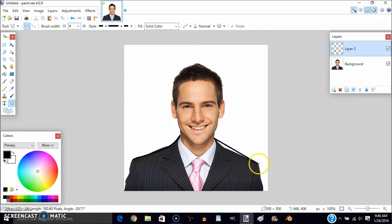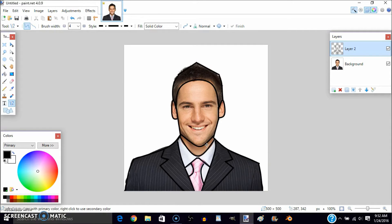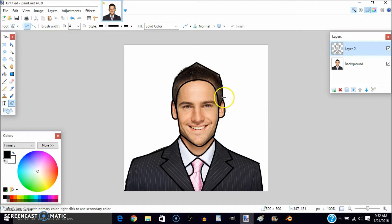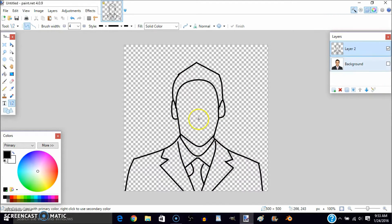I'll be back once I'm done. I'm done with the tracing — it only took a little while. As you can see, it's all traced around. Make sure you trace the ears and hair. Now uncheck the background layer so you only have the traced outline.